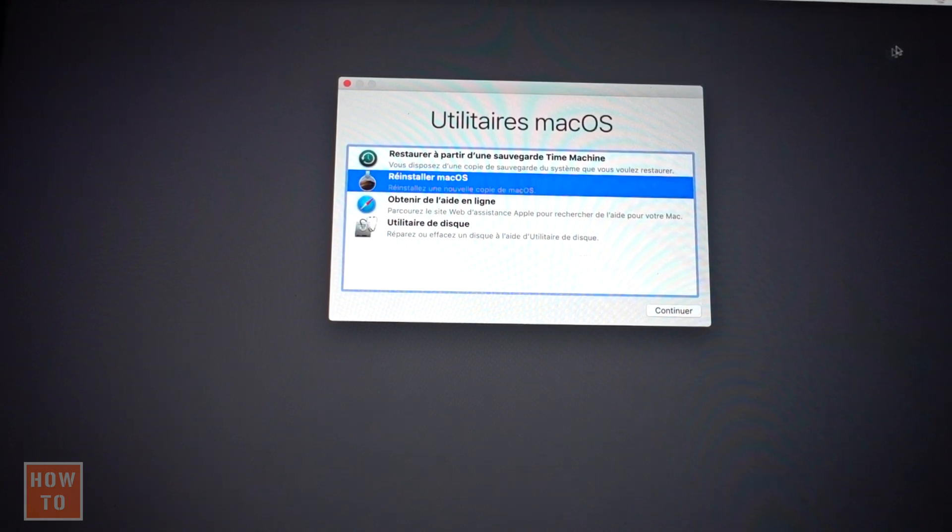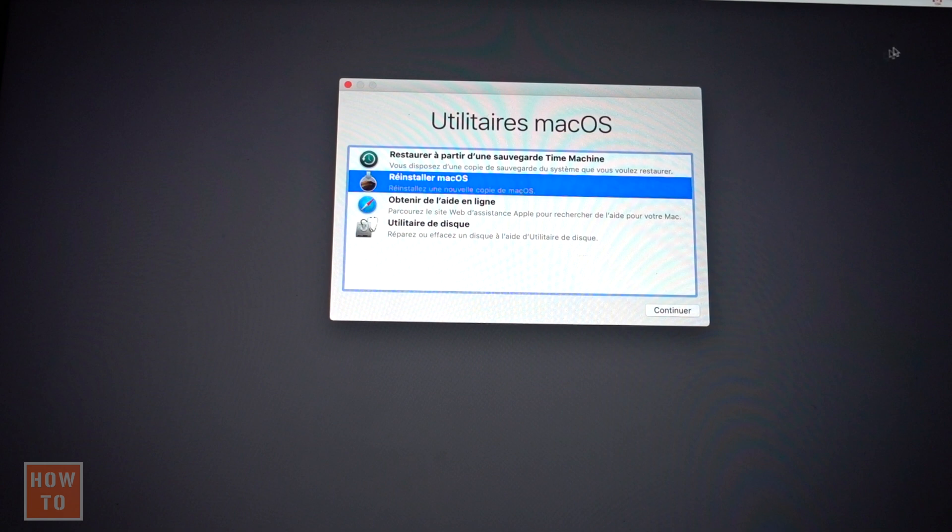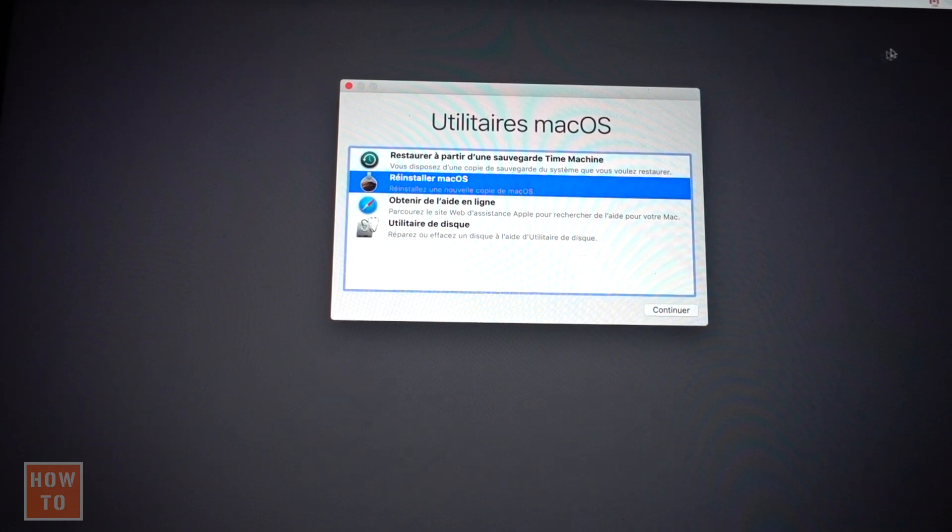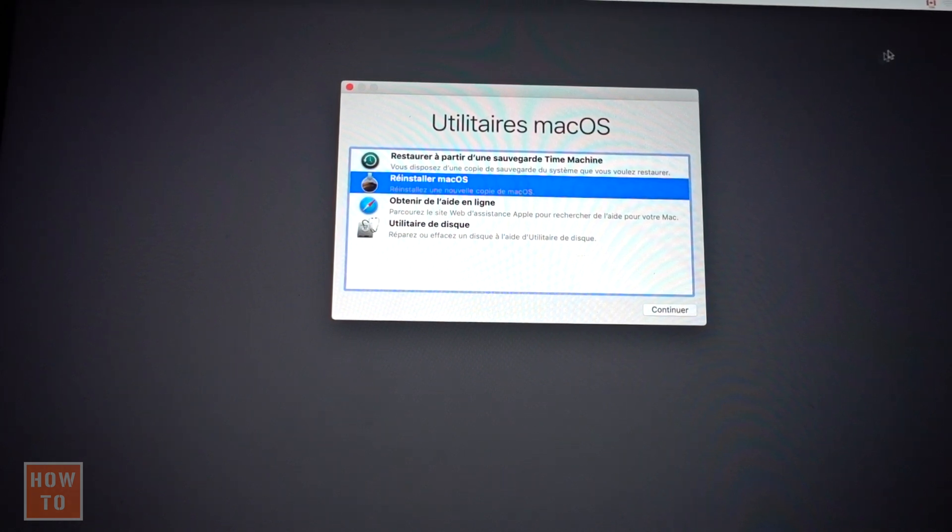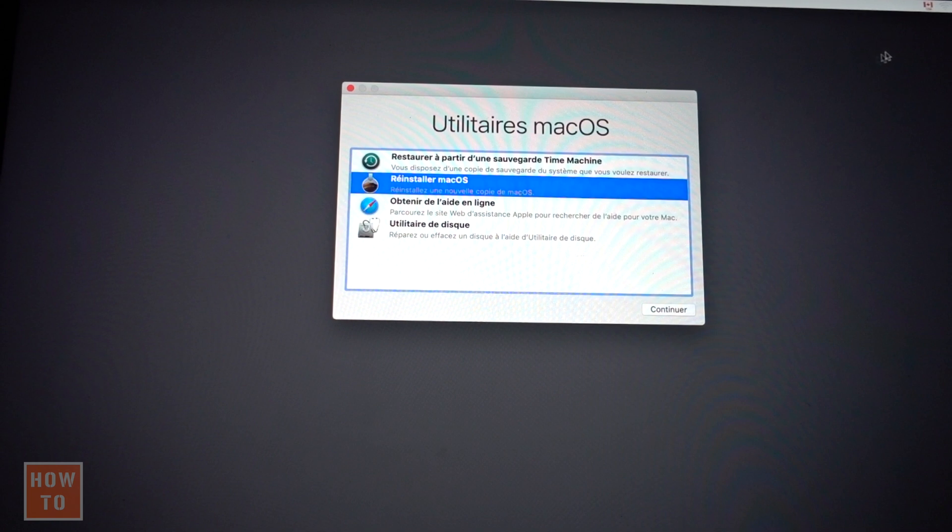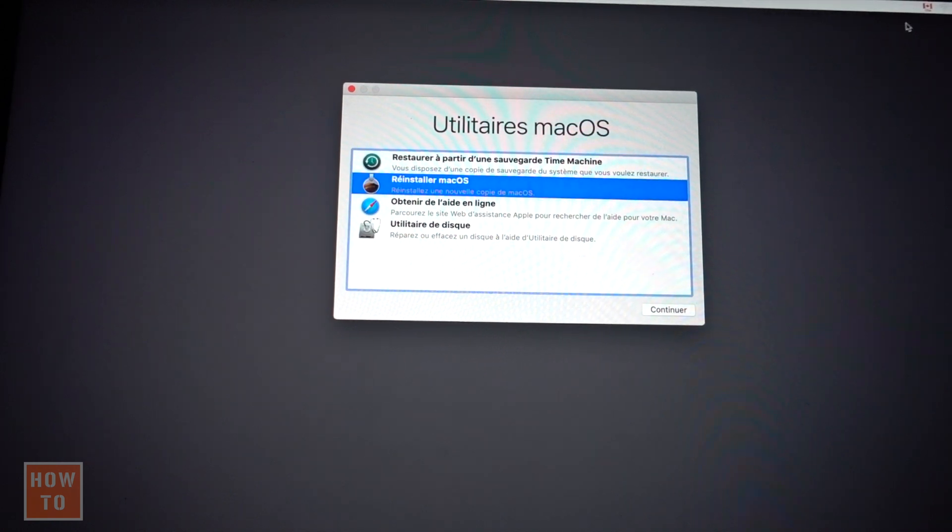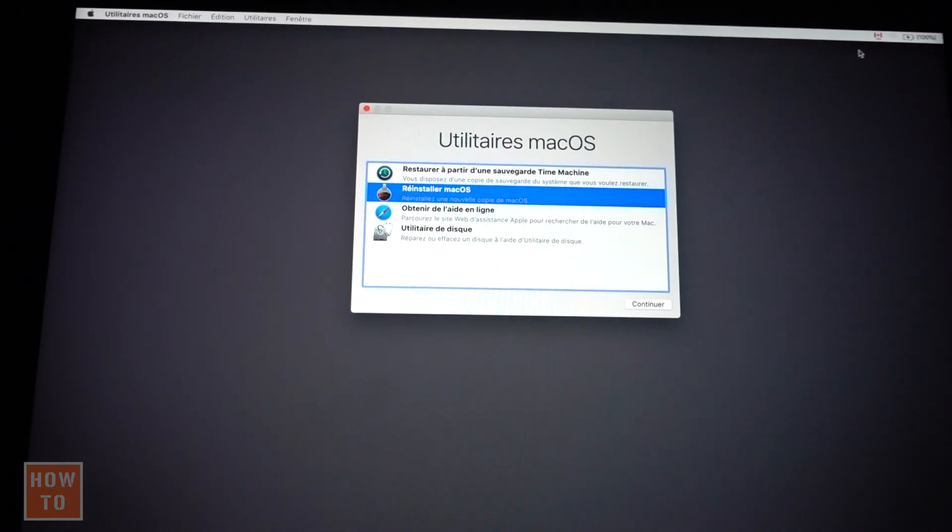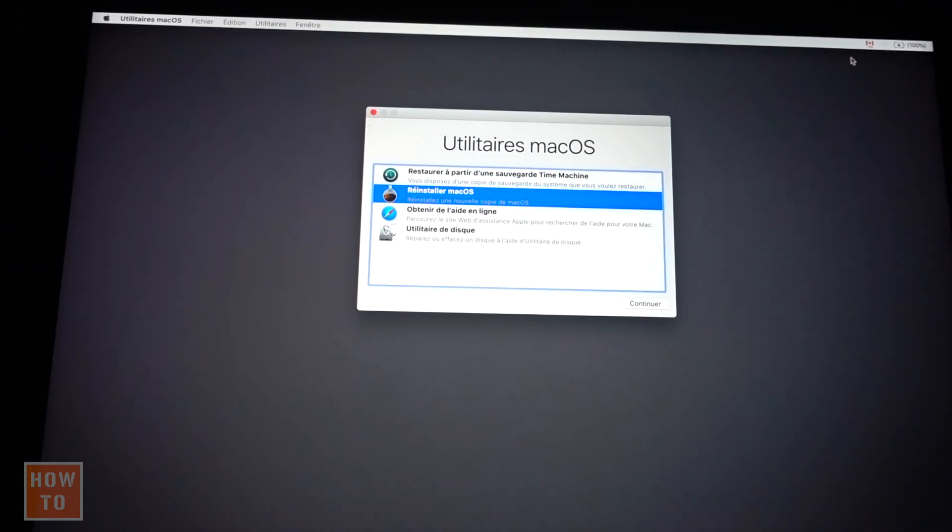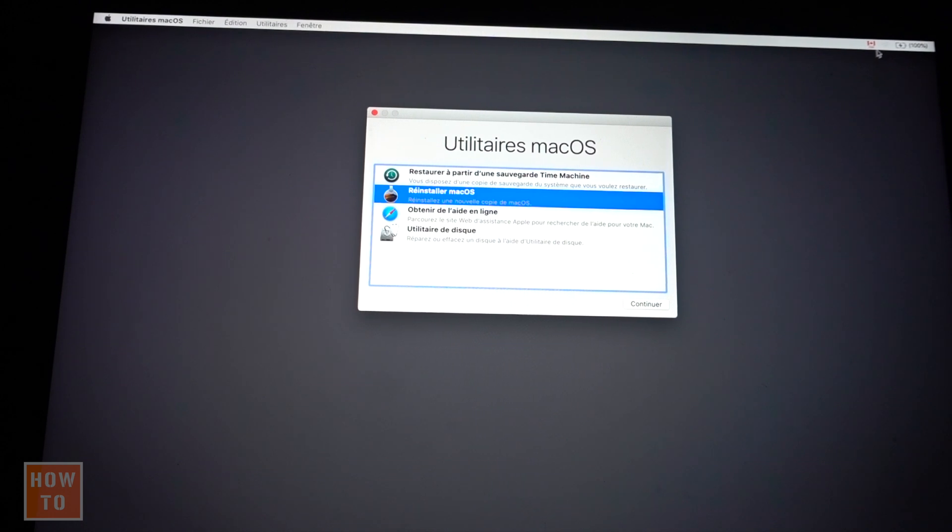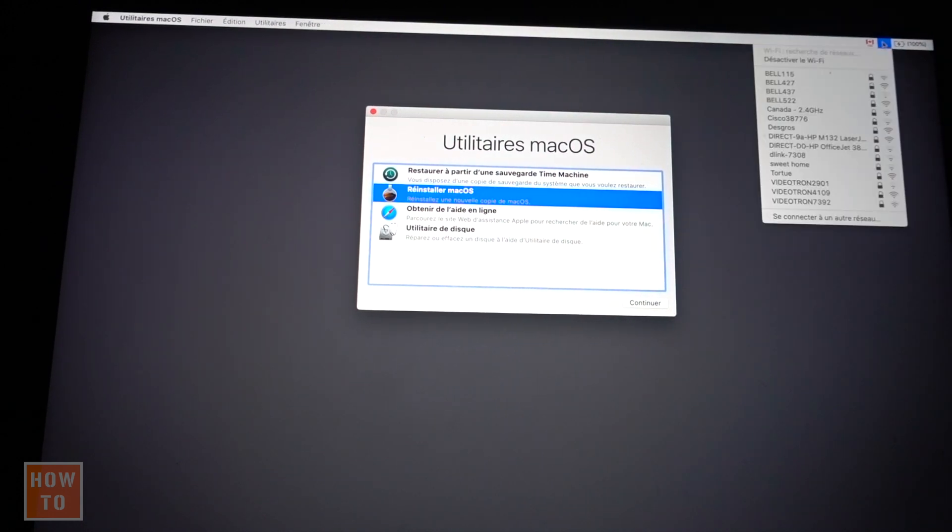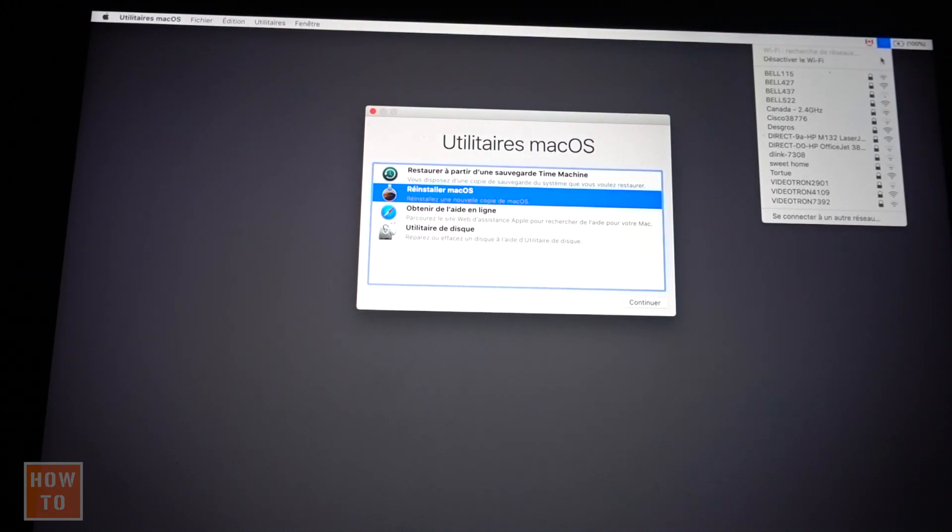If your computer is connected with a wire, you won't need to do this. Before we go further, we will reconnect to the Wi-Fi. How do we do that from here? The same way as when you normally use your Mac. Reach the Wi-Fi logo in the upper right corner and find your network.